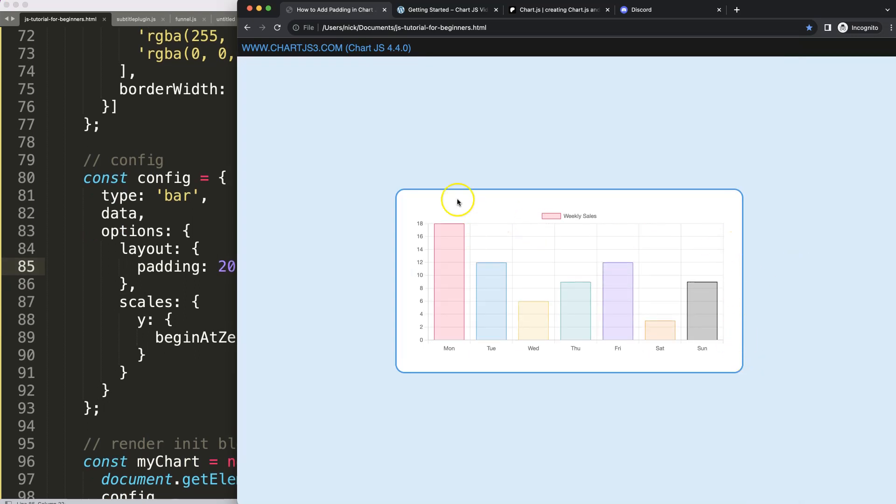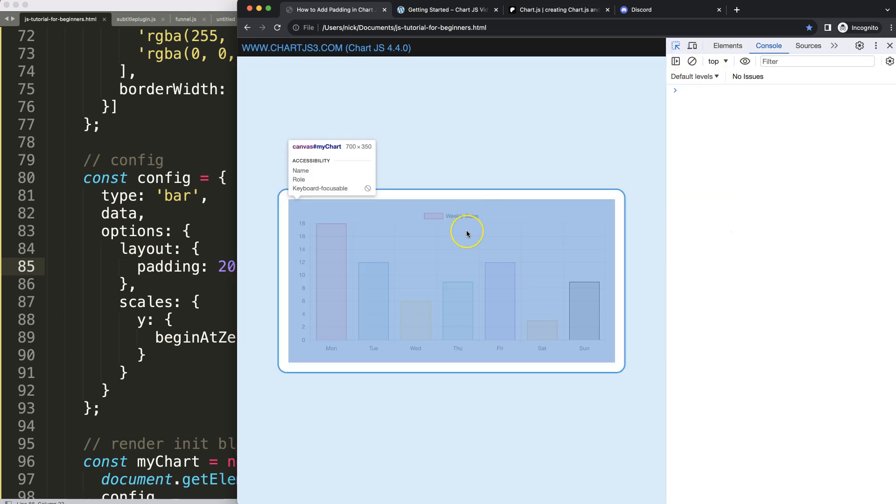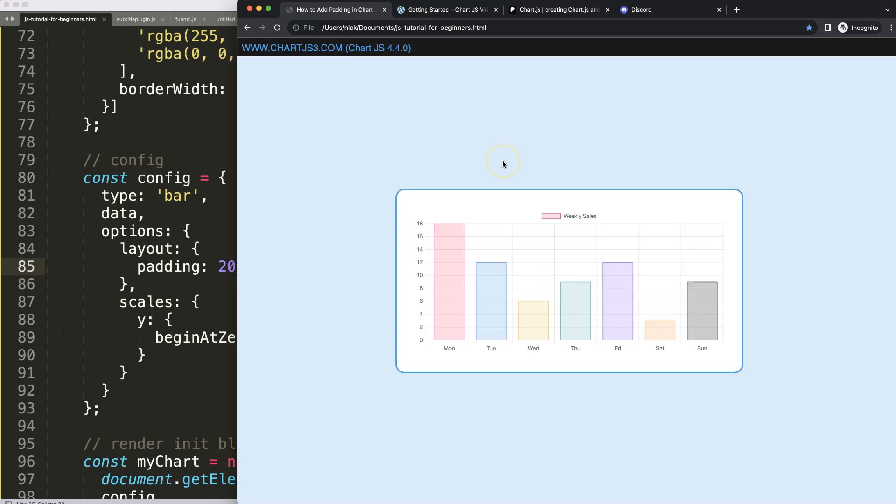It is now changing a bit. Basically the canvas, the top, bottom, left and right is getting 20 pixels.